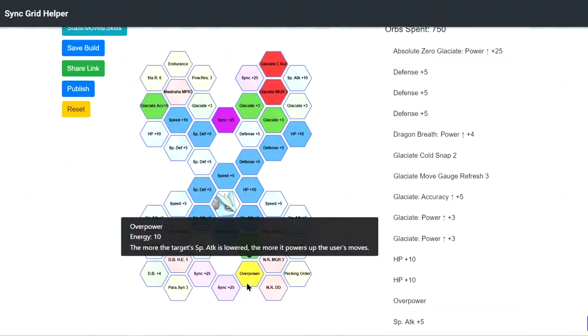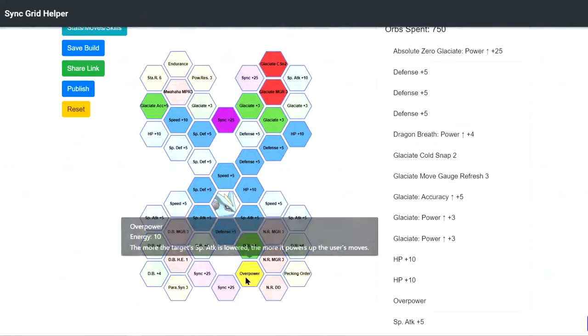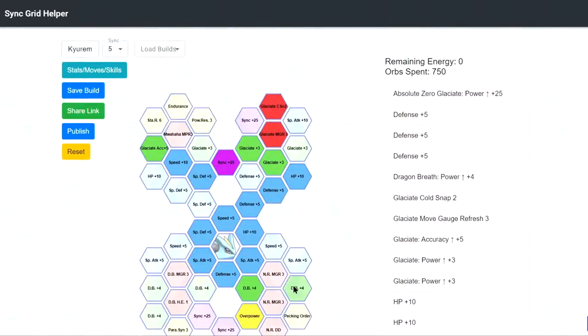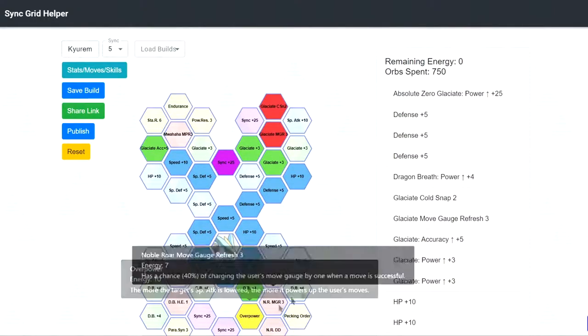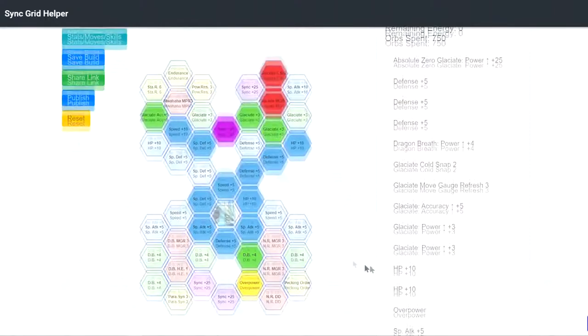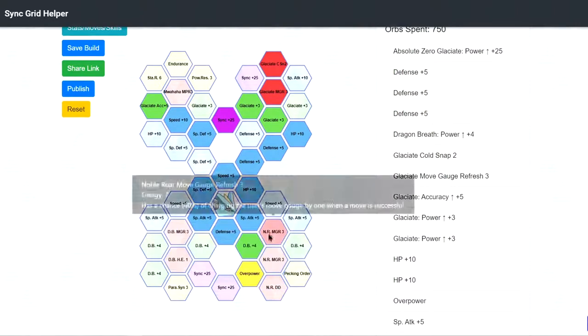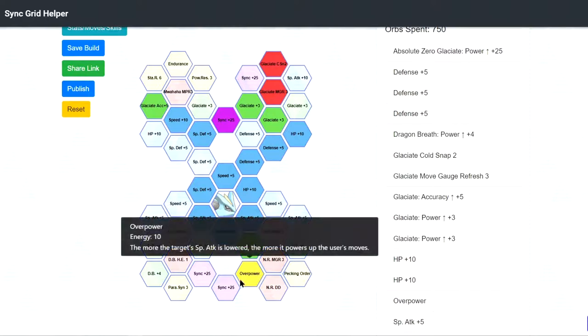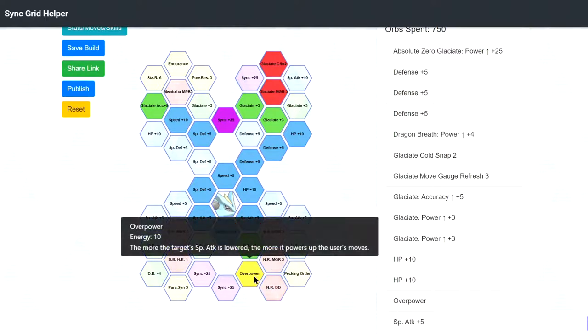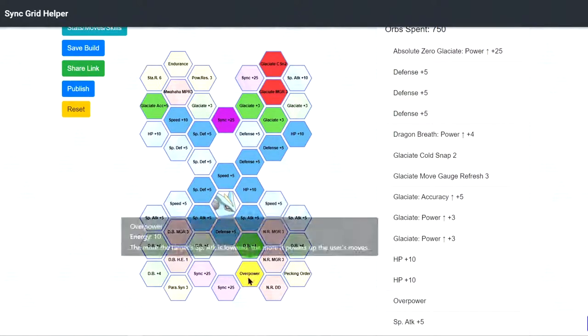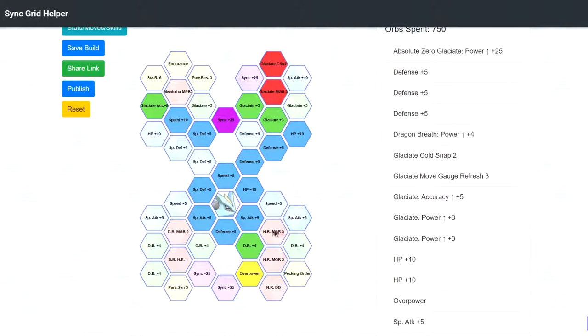And Overpower, Overpower, maybe... Well, it kind of depends, right? Because if you spam Glaciate, you won't really have a chance to use Noble Roll. So you want to bring a special attack debuffer, maybe. Or if you don't want, you can just sacrifice this and just take something else. It's up to you.